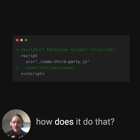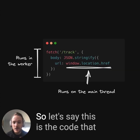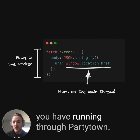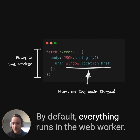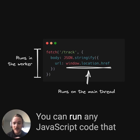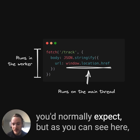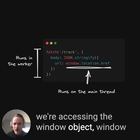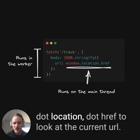You're probably wondering: how does it do that? Let's say this is the code that you have running through PartyTown. By default, everything runs in the web worker — you can run any JavaScript code that you'd normally expect. But as you can see here, we're accessing the window object, window.location.href.